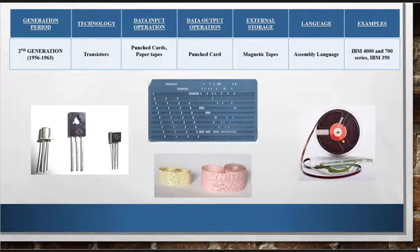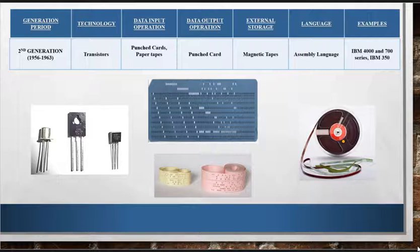Like the first generation, these computers relied on magnetic tapes. These computers were faster, cheaper, smaller, and more efficient than the computers of first generation. For example, IBM 1400, IBM 7030, etc.